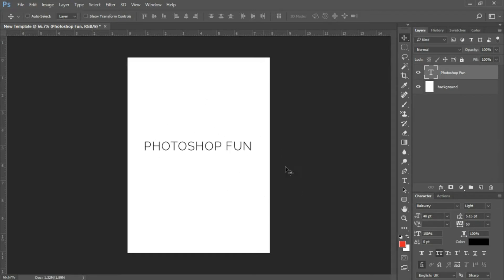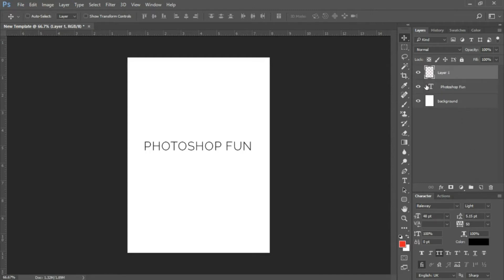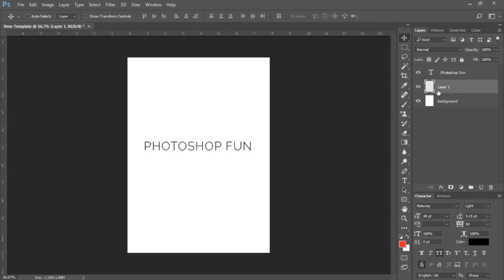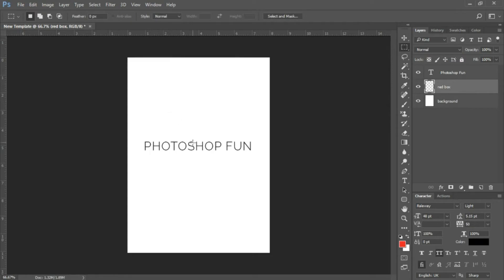Next, I want to add a red box behind this text layer. In my layers panel, I'll create a new layer by selecting the icon at the very bottom of your layers panel. It gave me a new layer right above my text layer, but I want my red box to appear behind my text layer, so I'll drag this new layer below my text layer. Let's name this layer 'red box.' Now to create my box, I want to select my marquee tool right below my move tool, and I'll make sure I am on my red box layer.